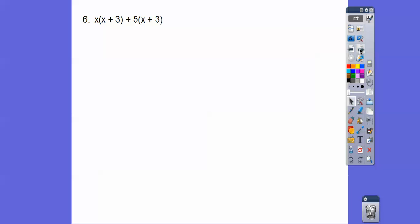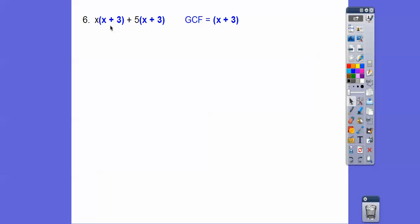Now we have a common binomial factor. They both have x plus 3 involved. We're going to pull out the x plus 3. Pulling it from the first term leaves x, and pulling it from the second term leaves plus 5. So the answer is (x + 3)(x + 5) — we pulled out those x plus 3's, leaving x plus 5.